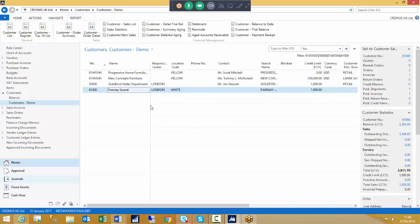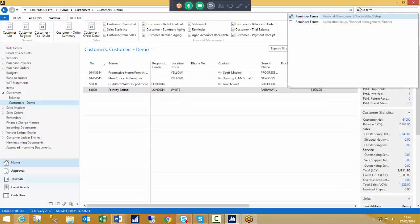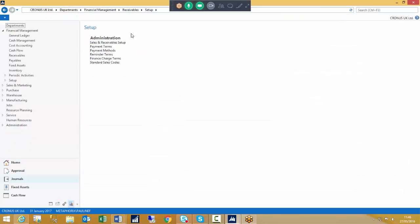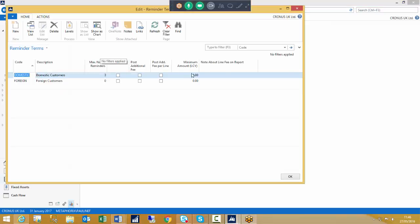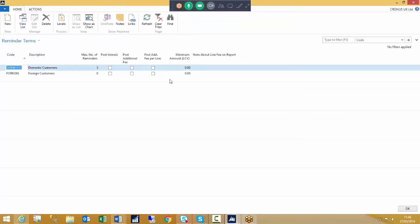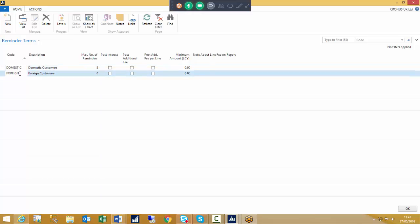First of all, we need to set up what's called the reminder terms. The first thing to determine is what type of reminders we need to send out to our customers — do you need to send different types of letters to different types of customers? An obvious choice is between domestic and foreign customers. If that is the case, you can set up more than one reminder terms code.